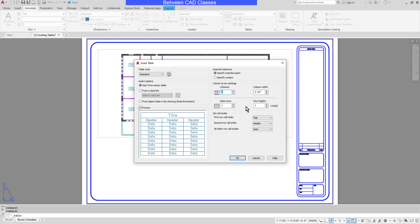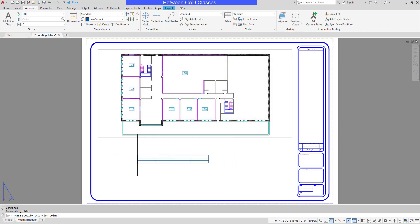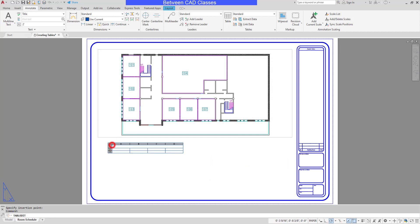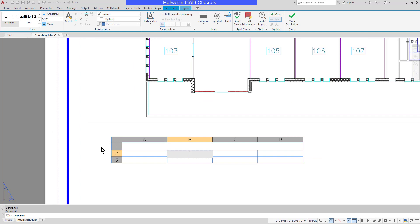Next I will decide if my table will have headers and a title. I can set each of these to data and have nothing but data in my tables, but we are going to have an overall title and each column is going to have a header, so I'll make sure those are selected. Then I will click OK. I can click to place the upper left corner of the table and it instantly puts me into that first cell. I can press the Tab key to go to each new cell.